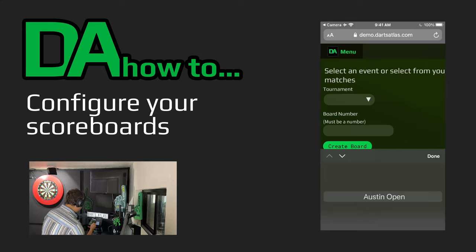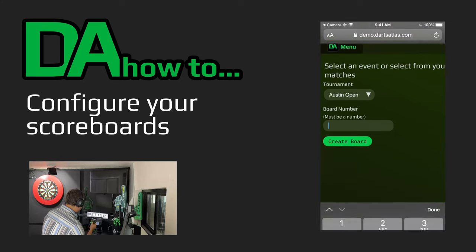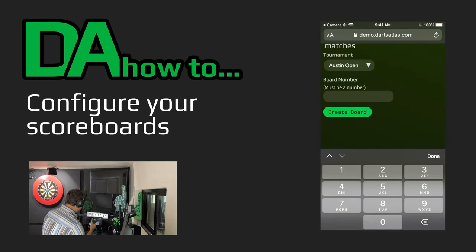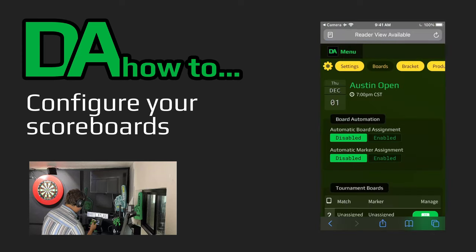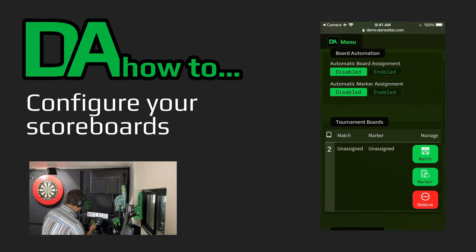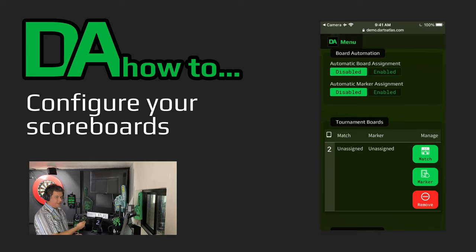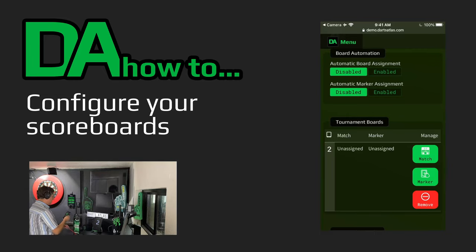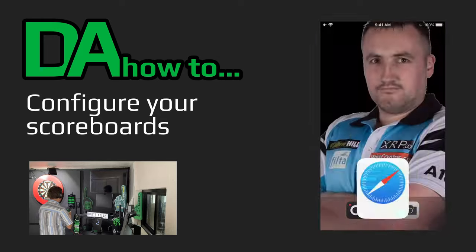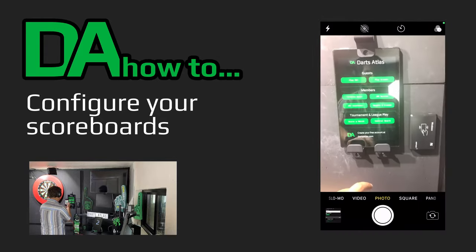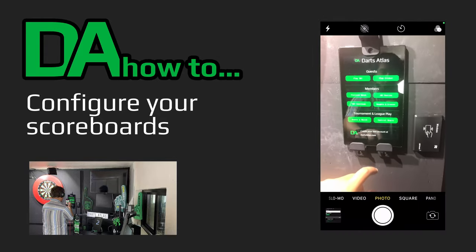From the menu, select your tournament and then assign it a board number. We will call this one Board 2. Here we see Board 2 has been added and we see the two listed on the board. We'll repeat that process for all of our scoreboards.